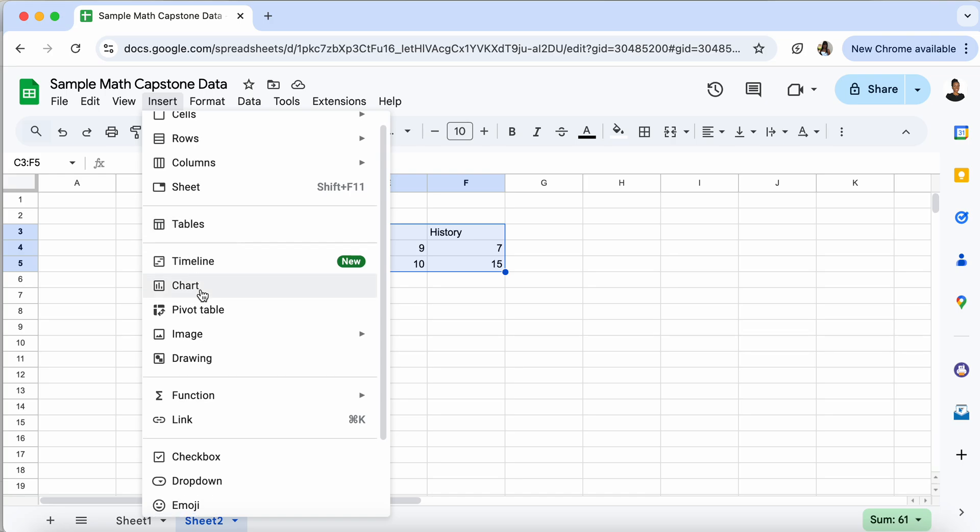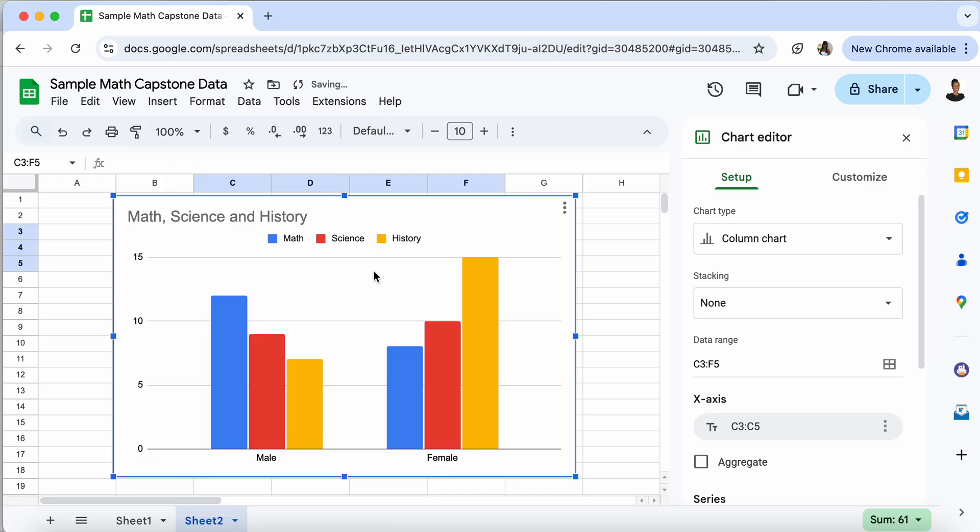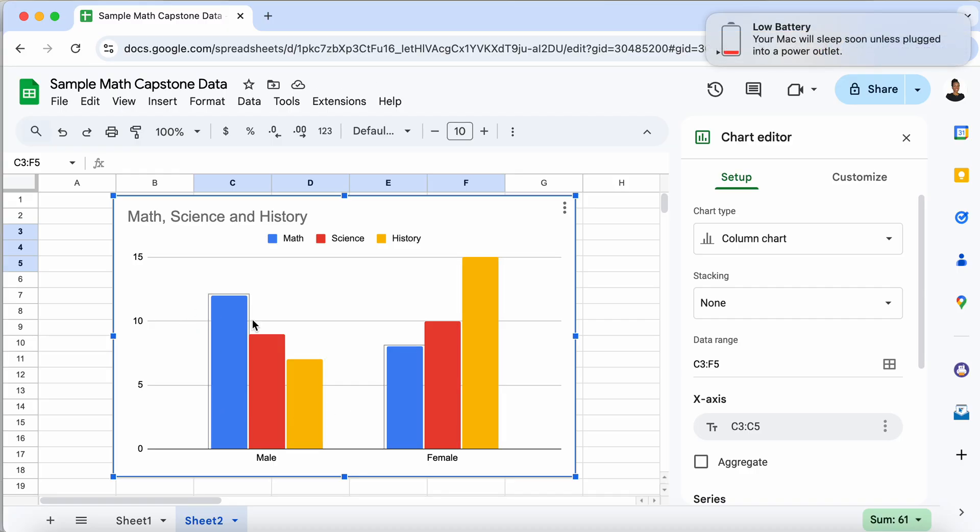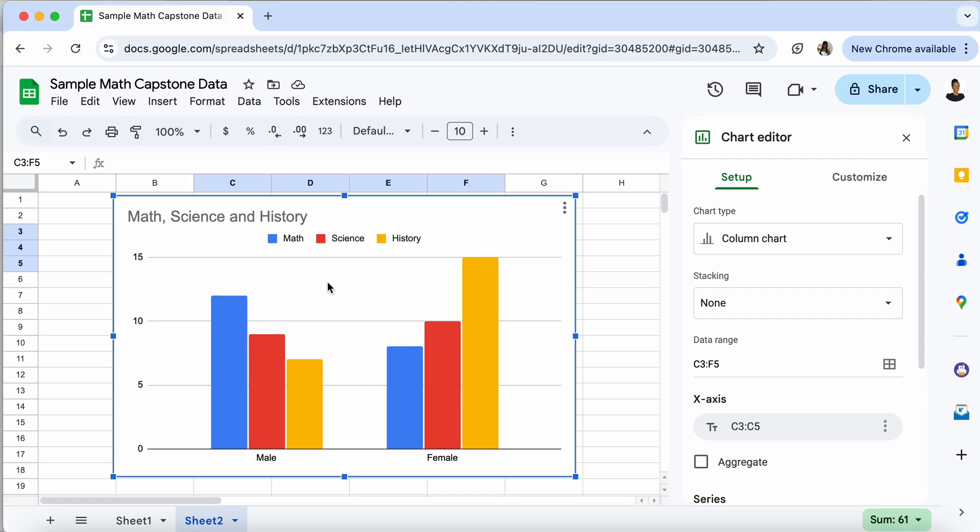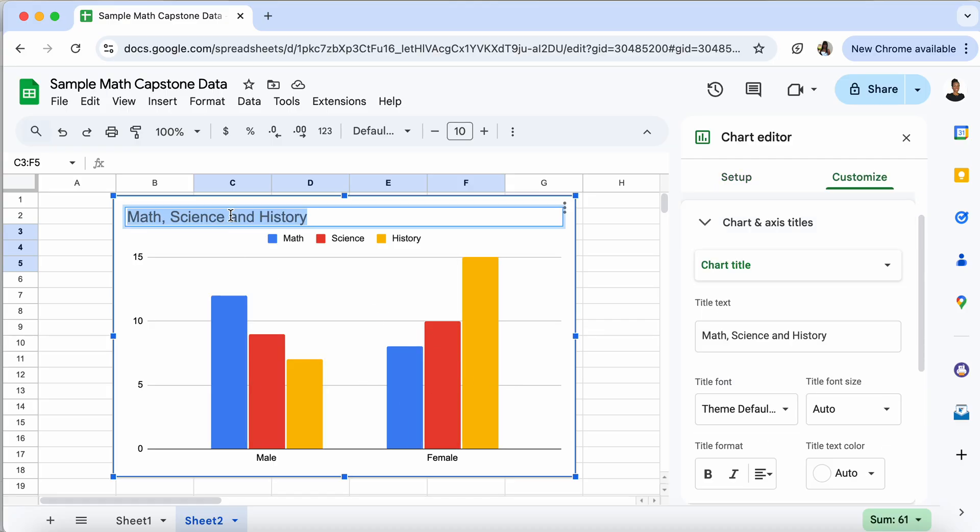And it knew that we wanted a column chart. And because we had two variables, it automatically created for us a side-by-side bar graph. Now, this is not done because our title doesn't make sense. You want to make sure that when you create a graph, the title does make sense. So we can call this subject preference by gender, for example.